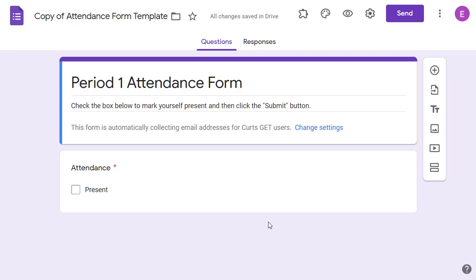You shouldn't really have to change anything in the form, but just to be safe, you could check the settings before using it with your students. To do this, click on the settings gear up in the top right hand corner.